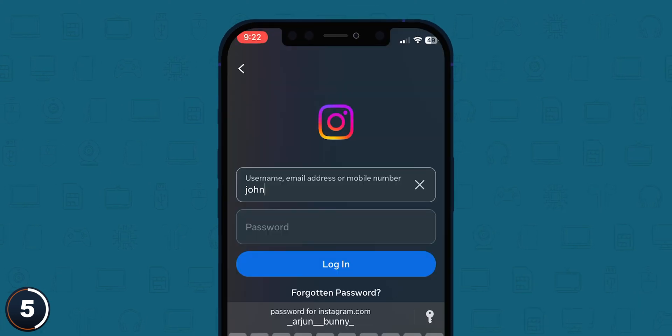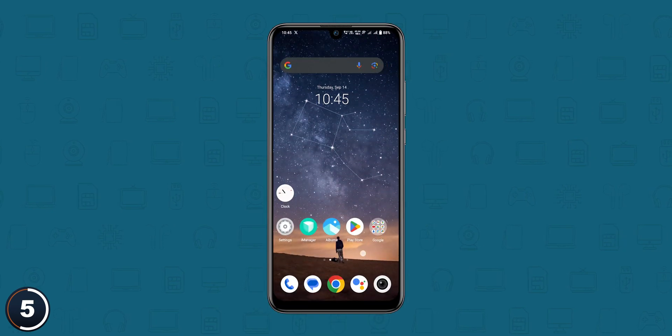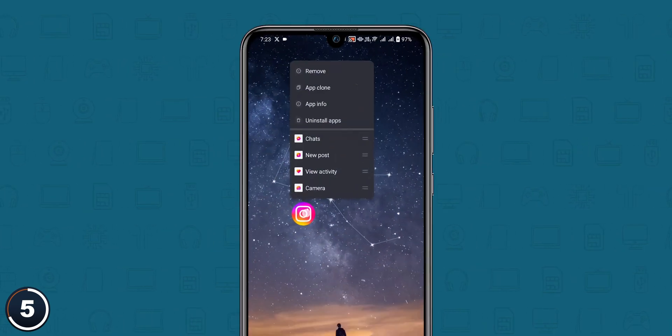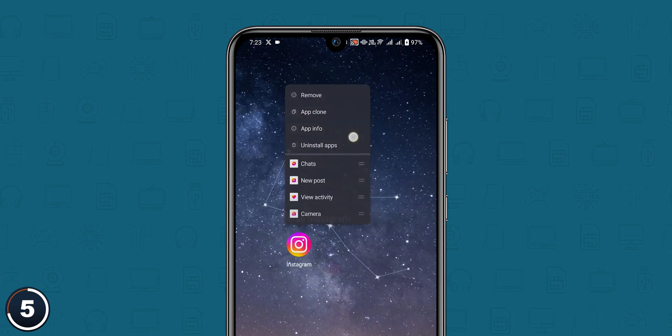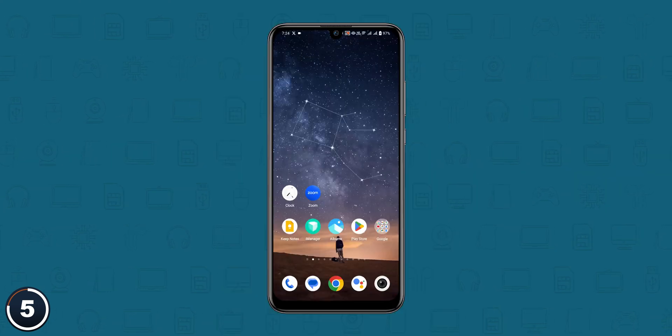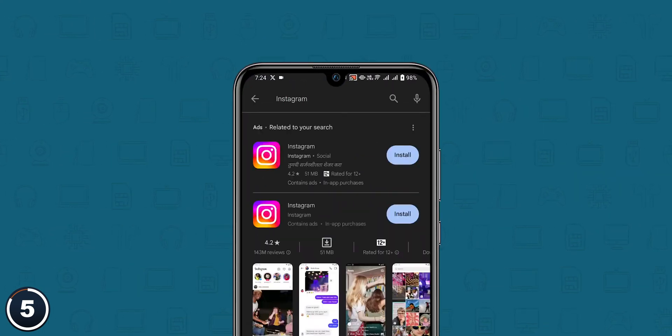For Android users, search for Instagram, tap on the Instagram app and hold for a few seconds, tap on Uninstall. Now go to the Play Store and reinstall Instagram, and then log in with your username and password.